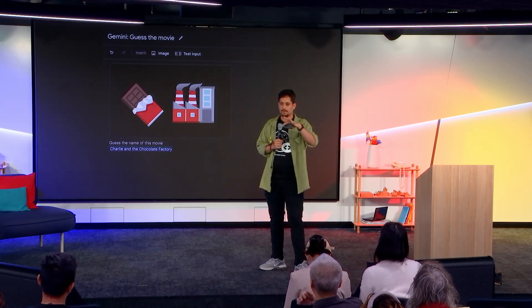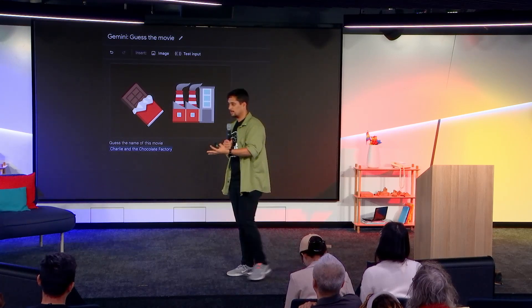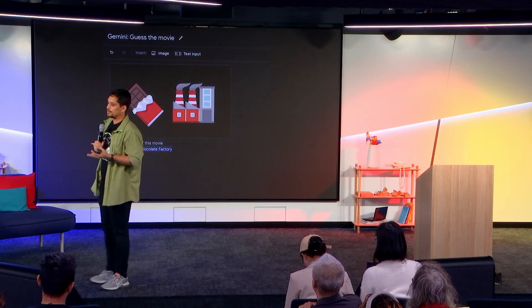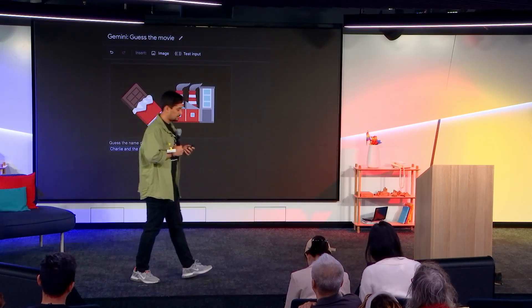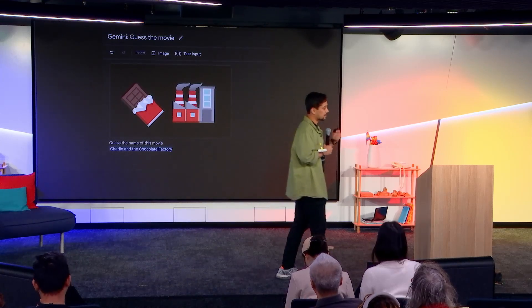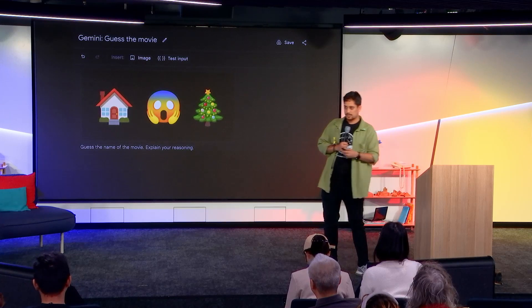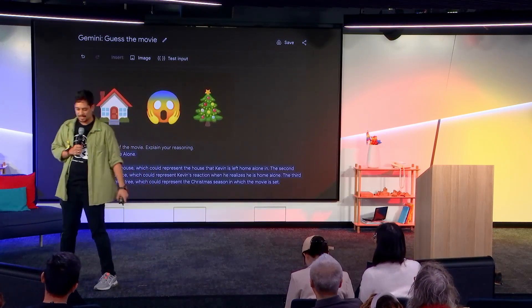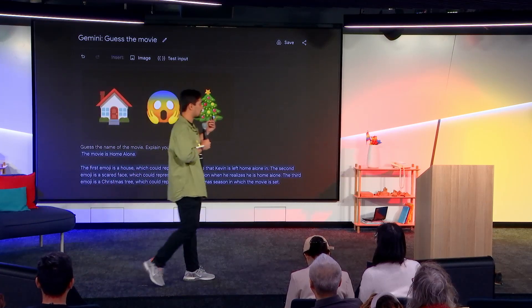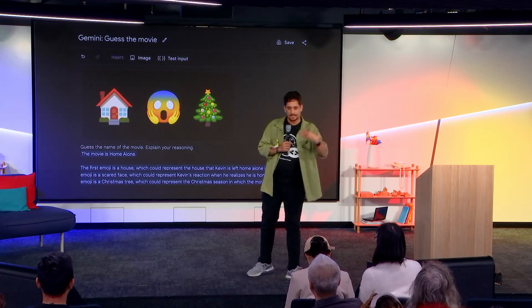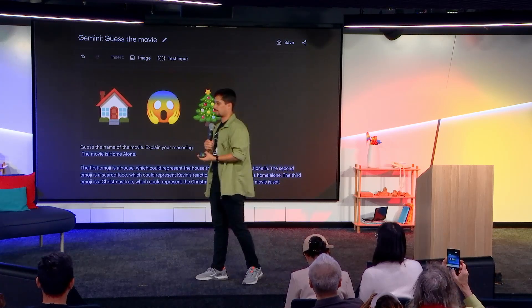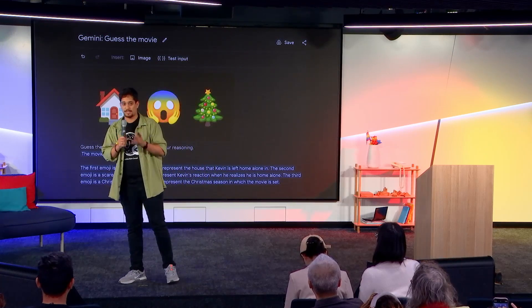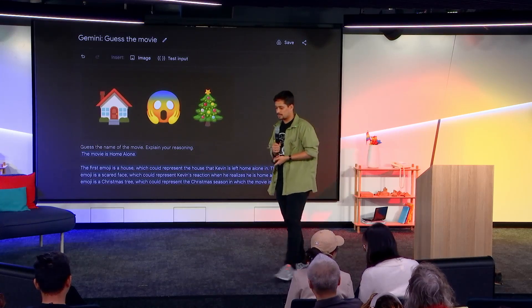The next example shows Gemini's thinking process. The answer is Home Alone. In this prompt we even asked 'explain your reasoning,' so it gives you an extra passage explaining what it thinks a human would have thought — why a house, that face Kevin makes in the movie, and a Christmas tree makes it think it's Home Alone. And we know it's the right answer.